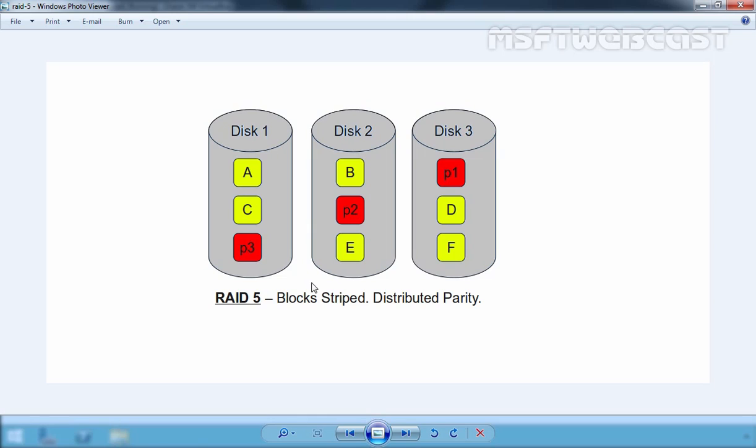Under RAID 5, not only are the data stripes written, but also parity information relating to the data.